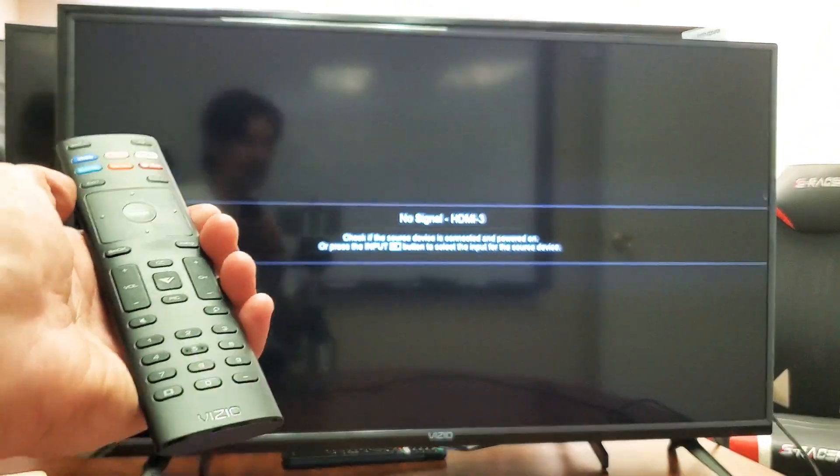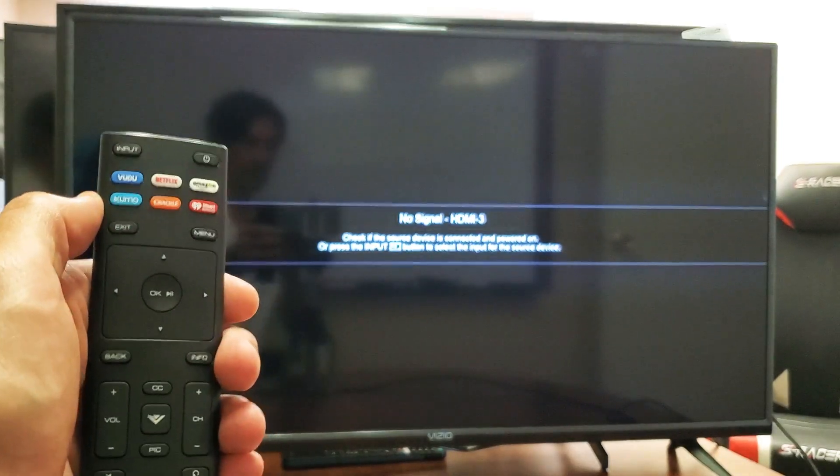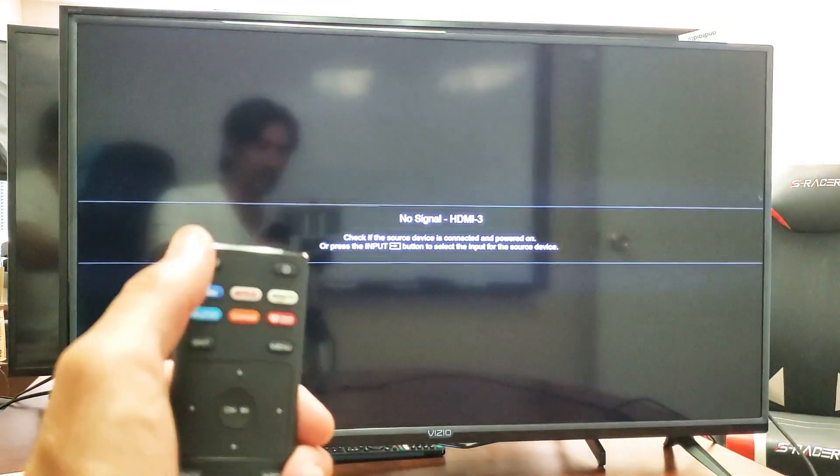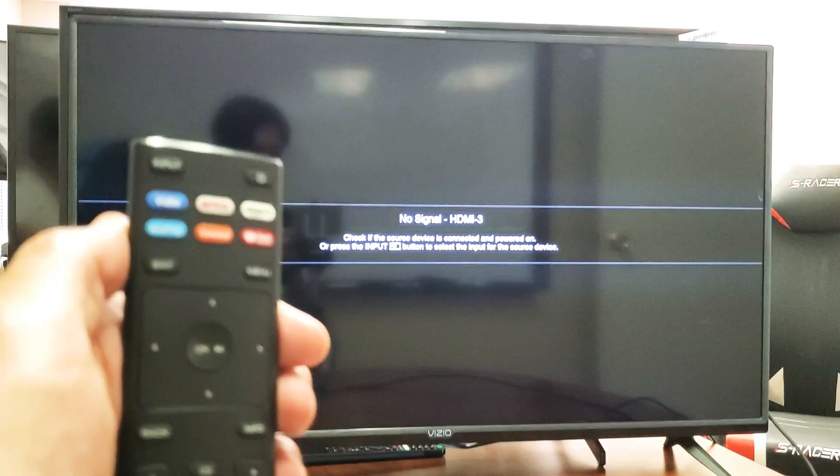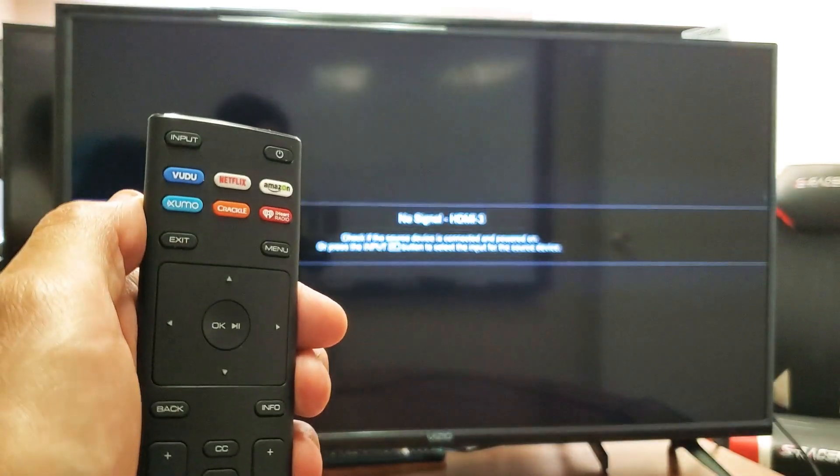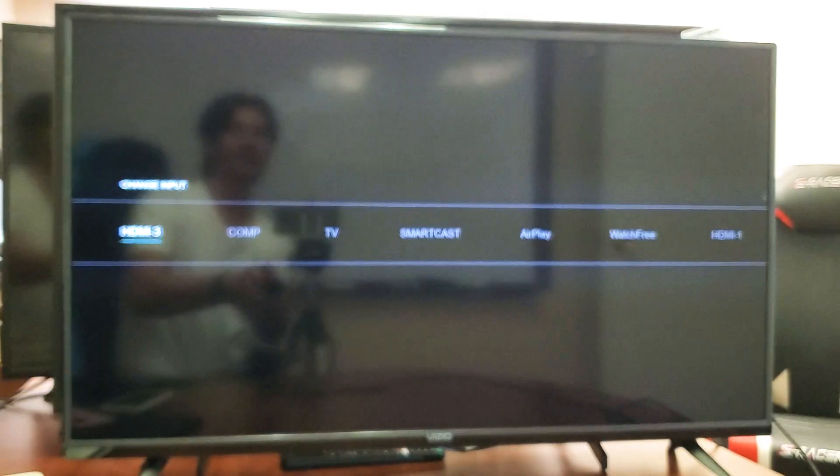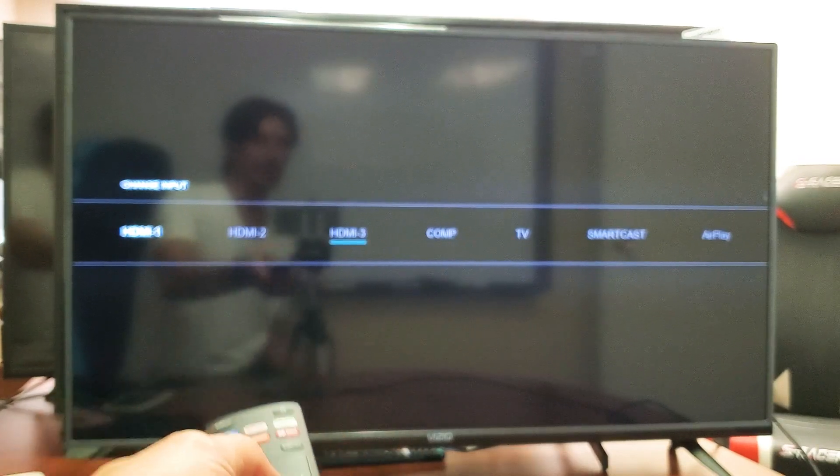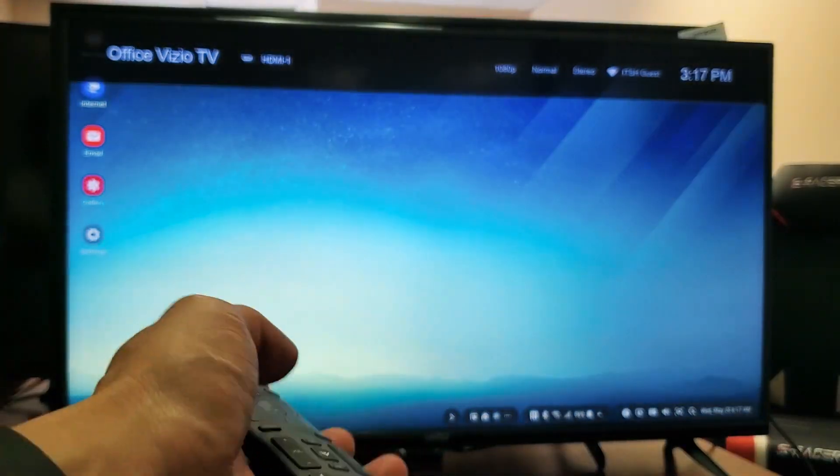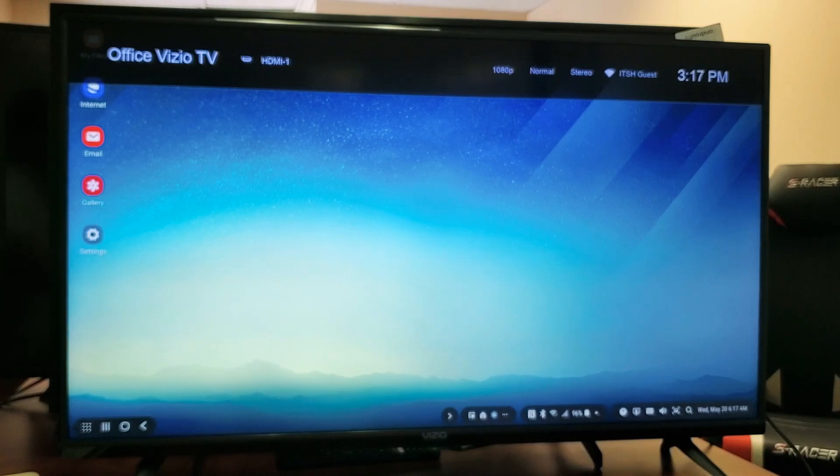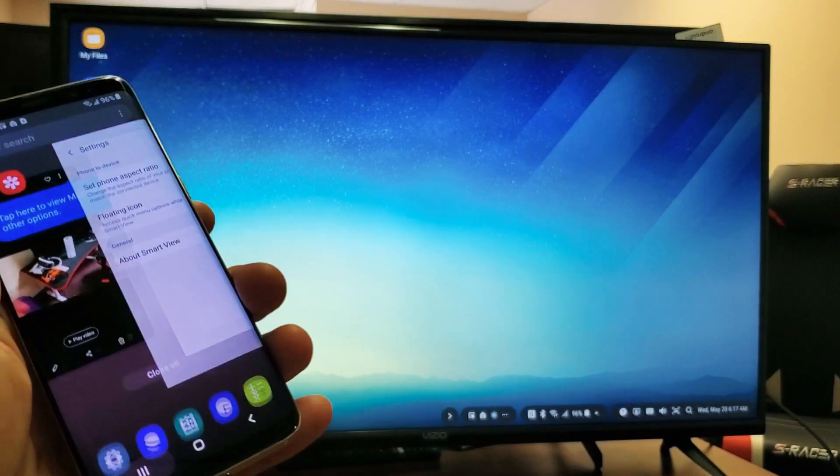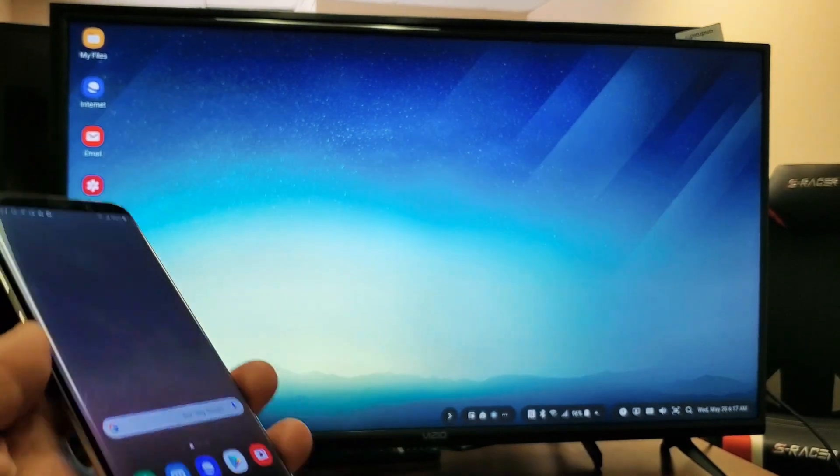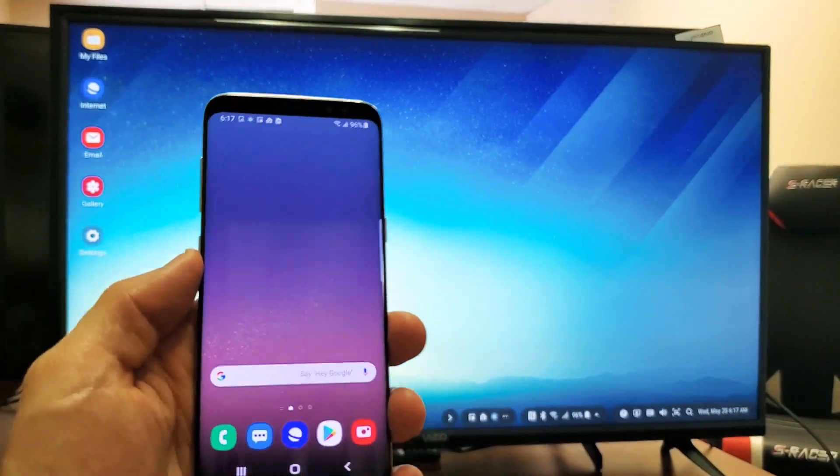So if I grab my remote here, my Vizio remote, I'm going to tap on input up here. Let me see if you can see that. It says input right here. And let me go, I'm not even sure which one it is. Let me just try HDMI 1 first. Let's see. Okay, so it was on HDMI 1. Anyways, you can see right now that it's automatically on Samsung DeX.